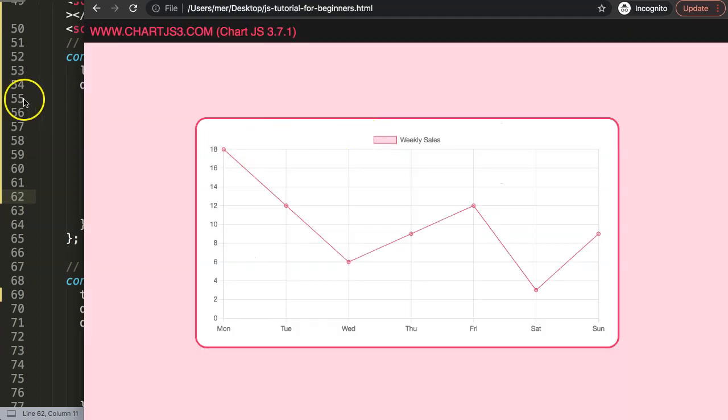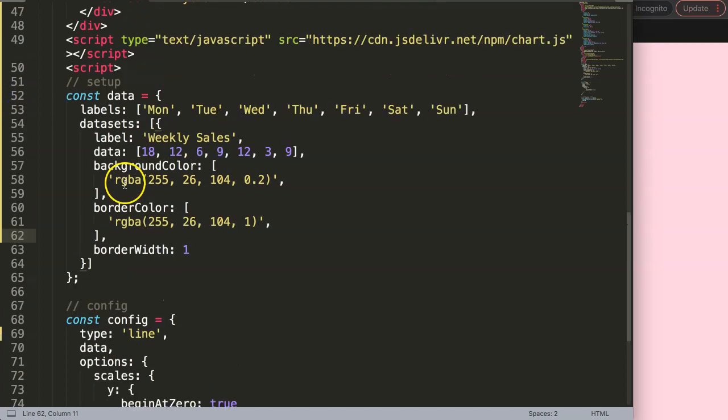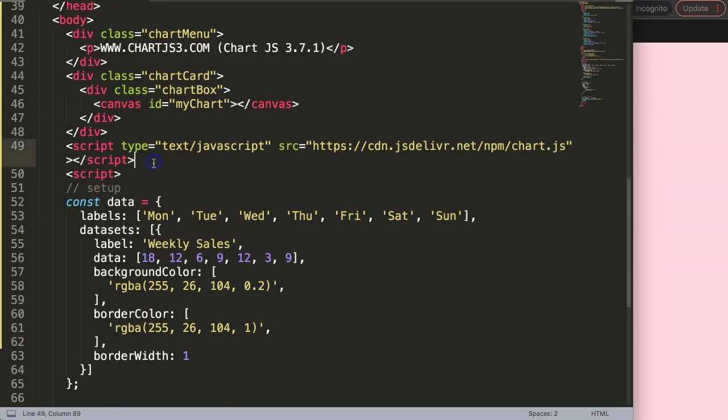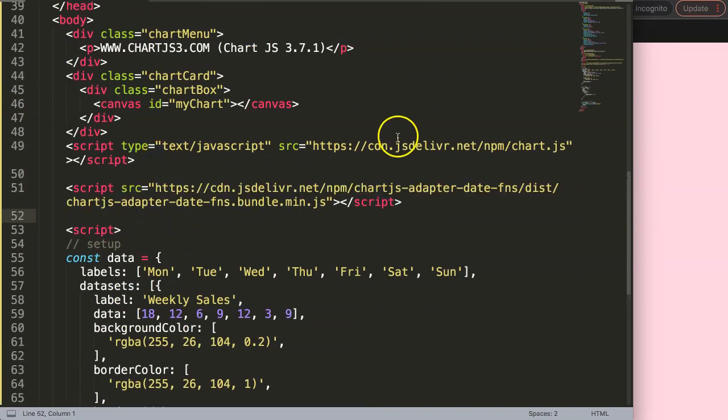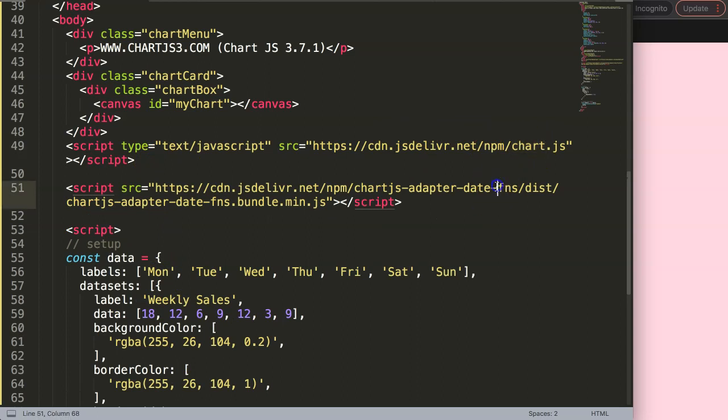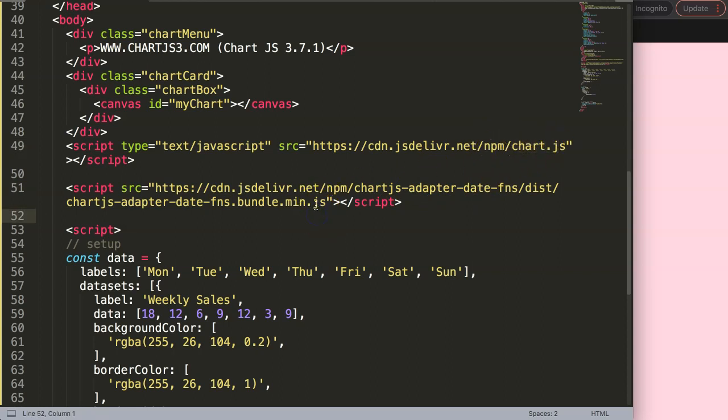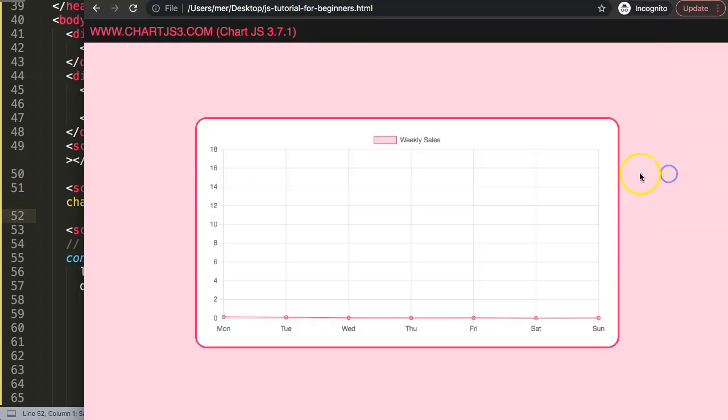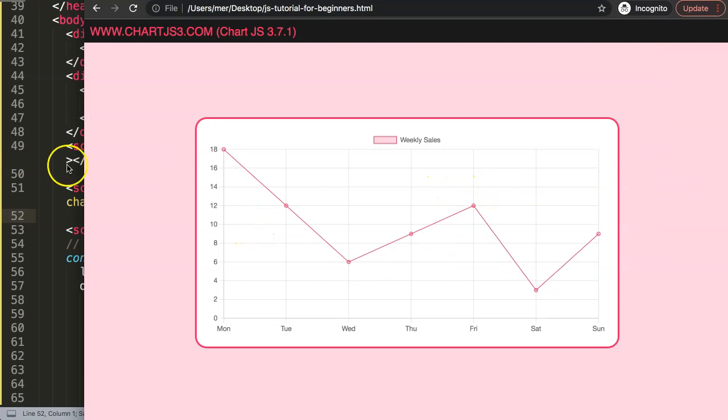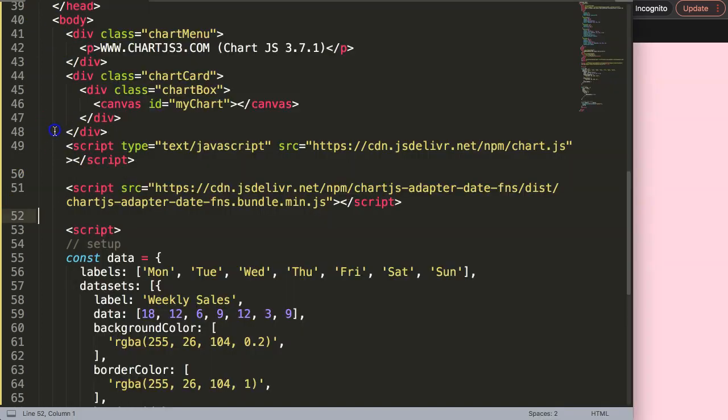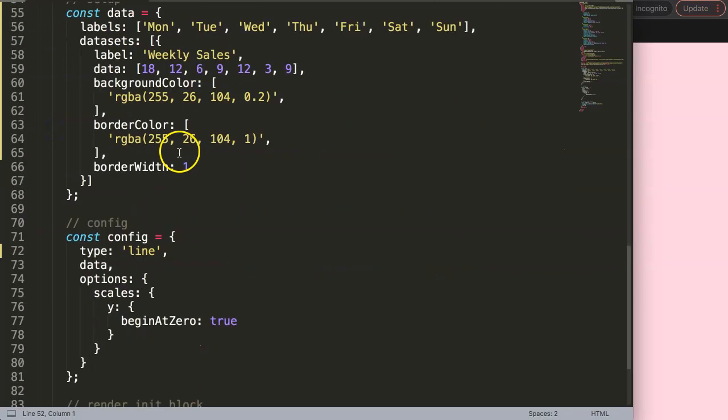Copy that, and I'm going to scroll up and put it below the JavaScript library. The Chart.js file needs to load first, and afterwards the adapter which is dependent on whatever variables are in the chart.js file. If I save this and refresh, nothing happens yet, but now we can start to work on adding the date or the time object.